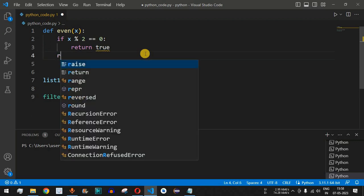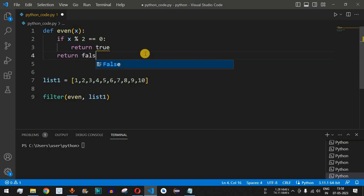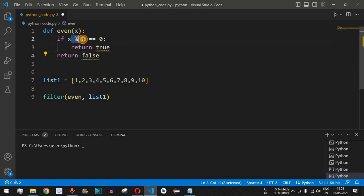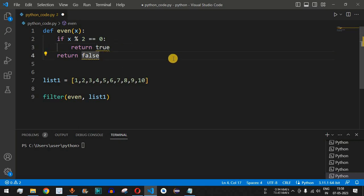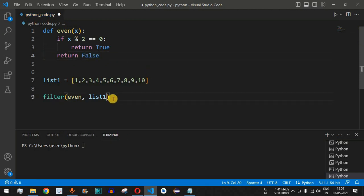We also need to provide return False when the condition x % 2 == 0 is not satisfied. Note that in Python the first letter of True must be capital T, and the first letter of False must be capital F. This is the core functionality of the filter function — it filters out certain elements based on the condition.